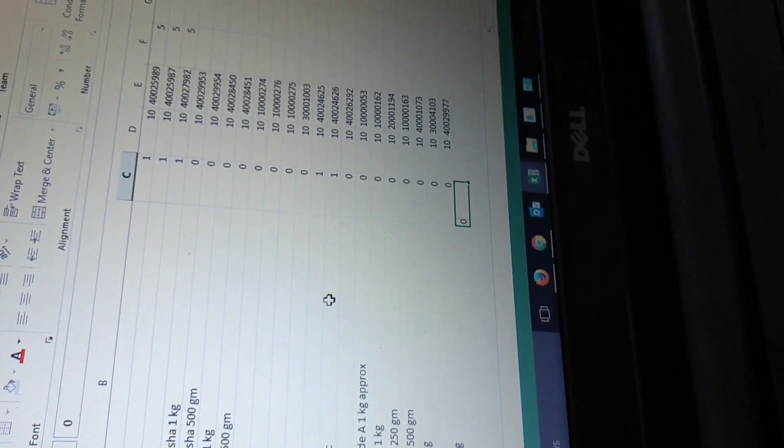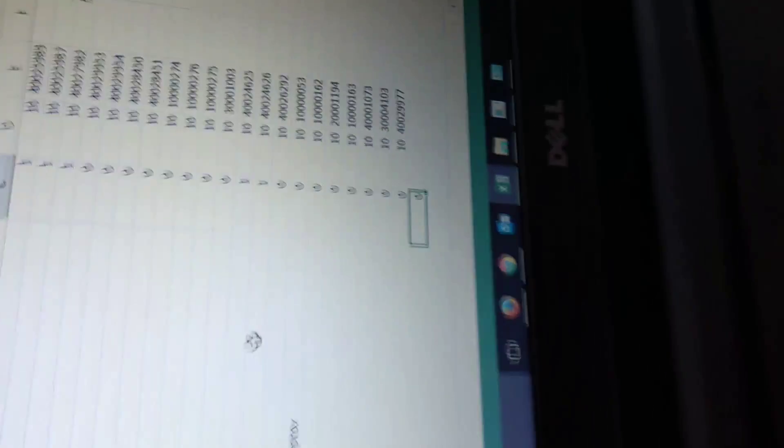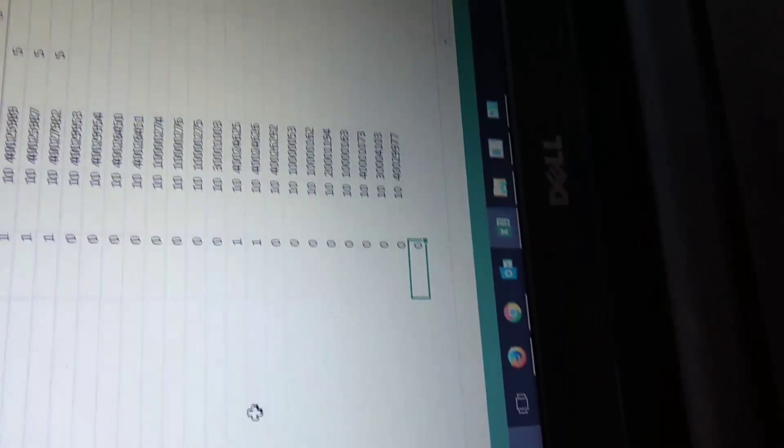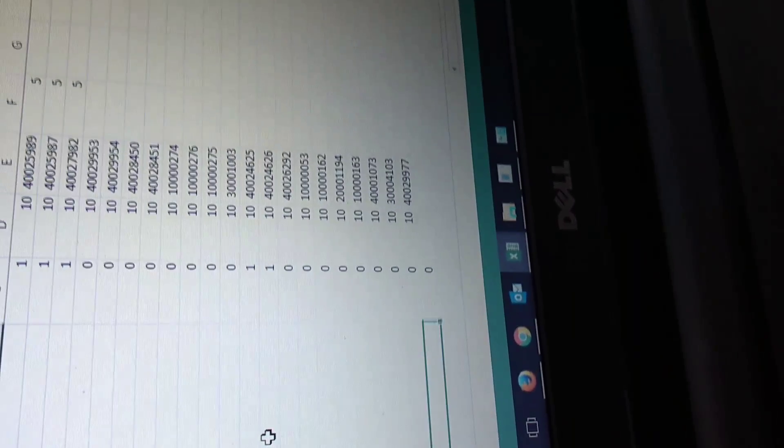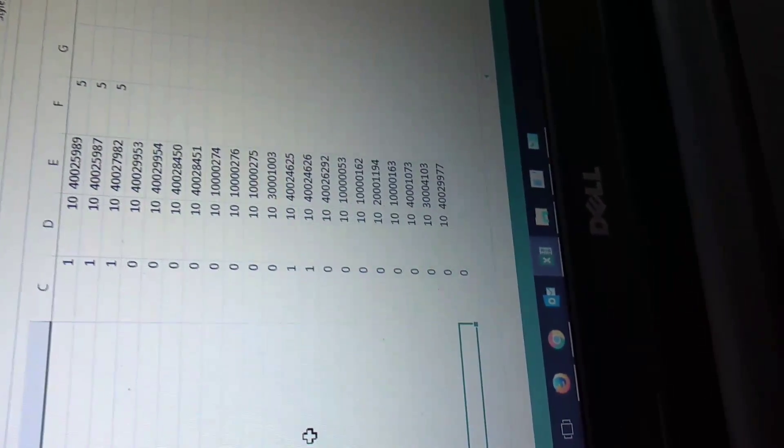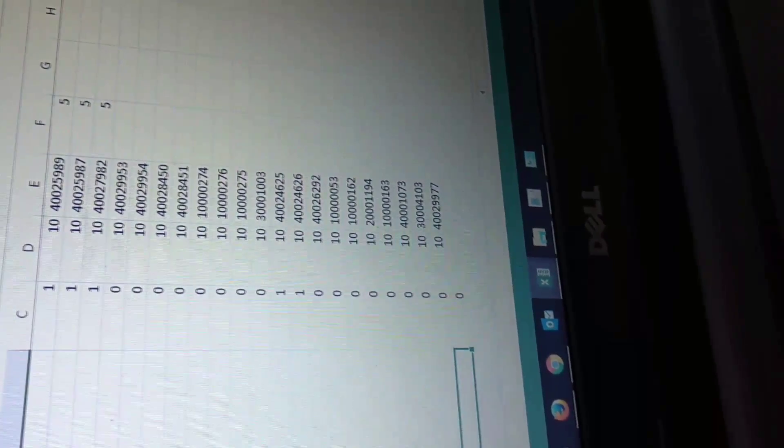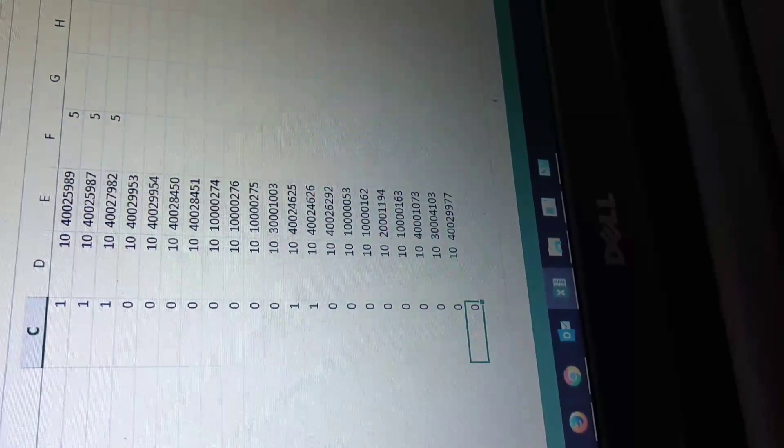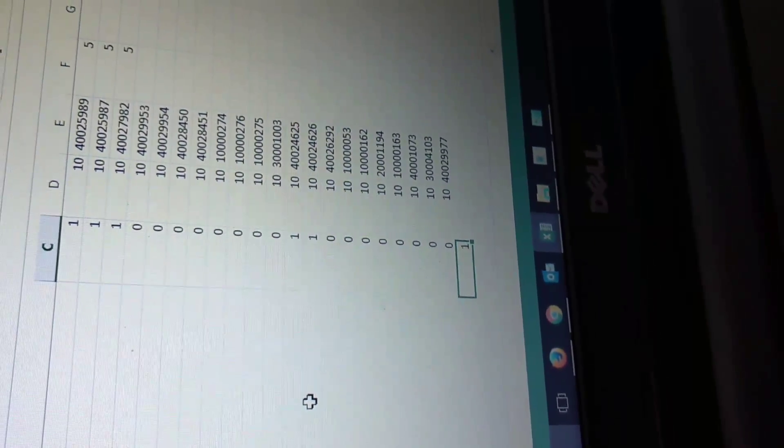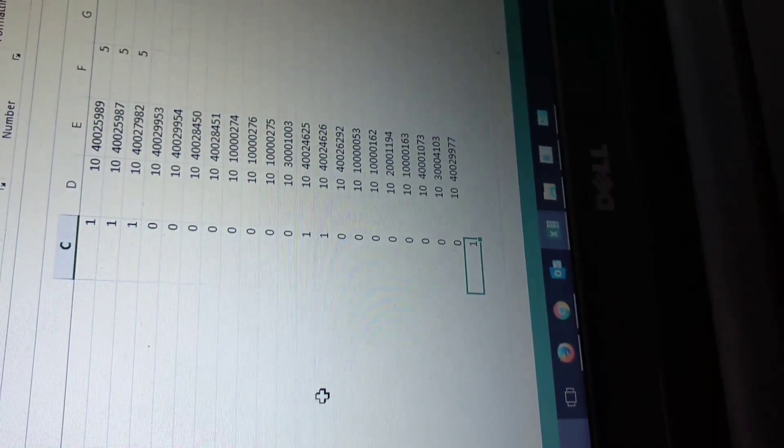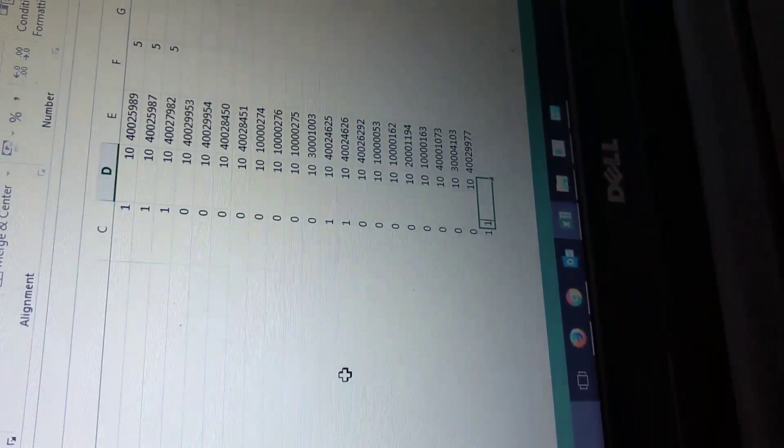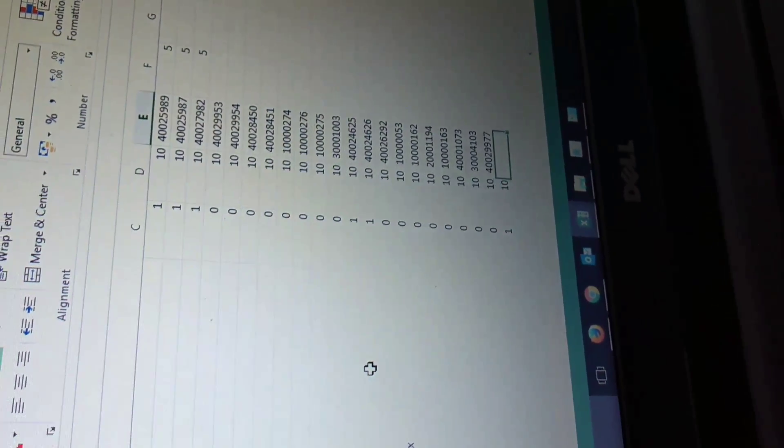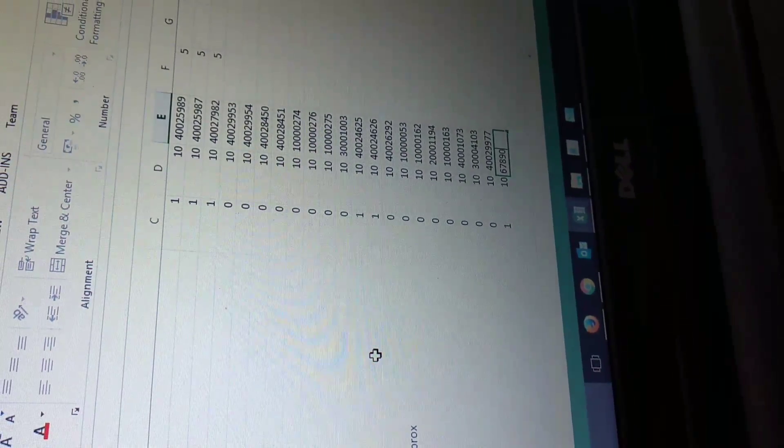In third column you have to put 0 and 1. 0 for KG articles and 1 for PCS articles. If this article is packed, like you are shipping in packed PCS, then you have to enter here 1. 1 is for PCS article and 10 is default for EFD articles. Here your SQ code will come.